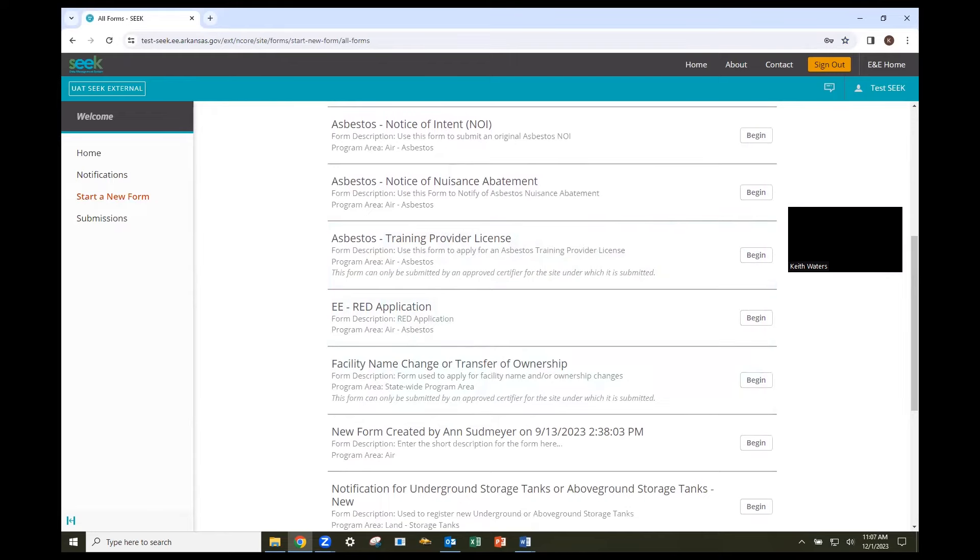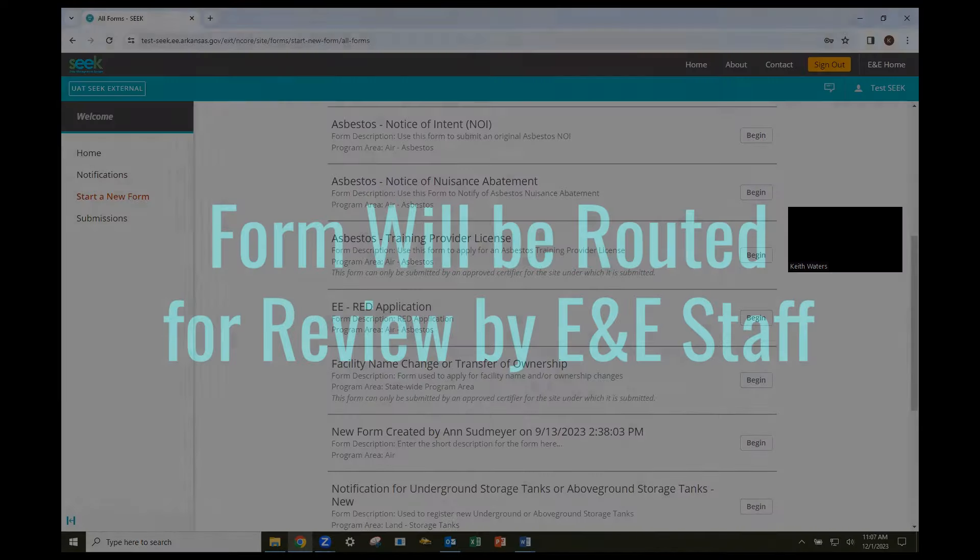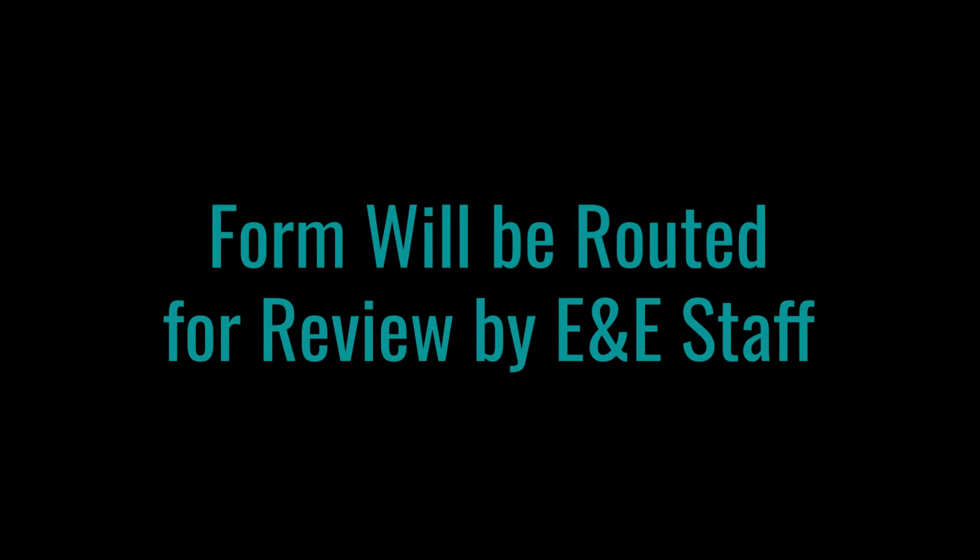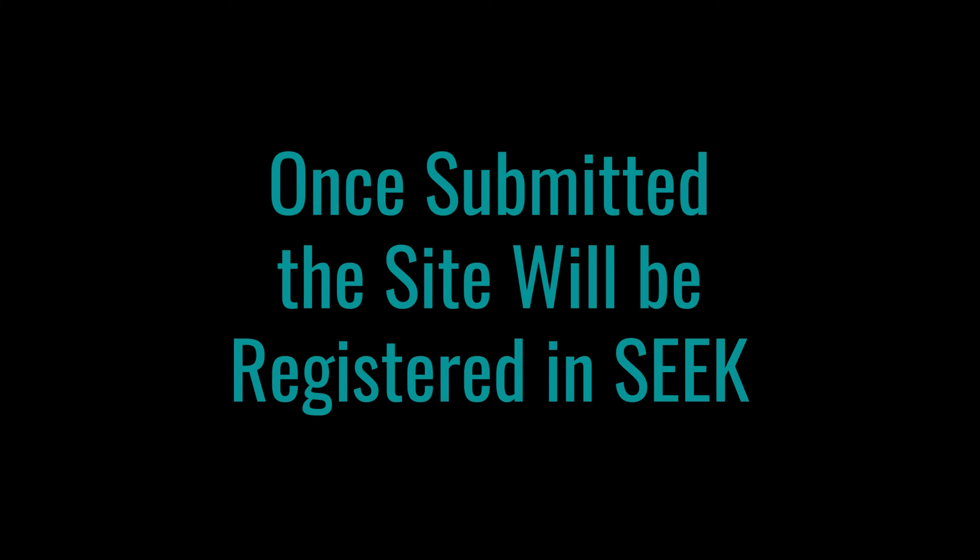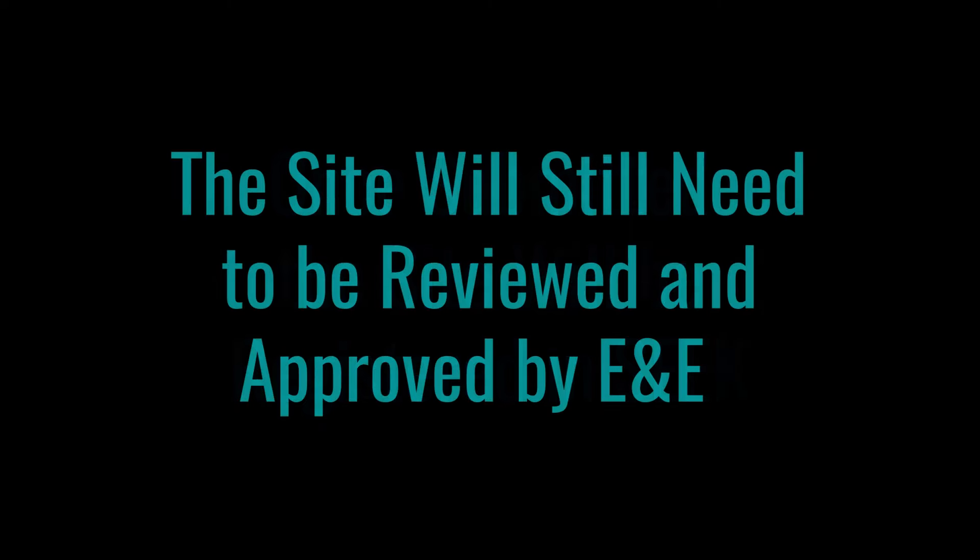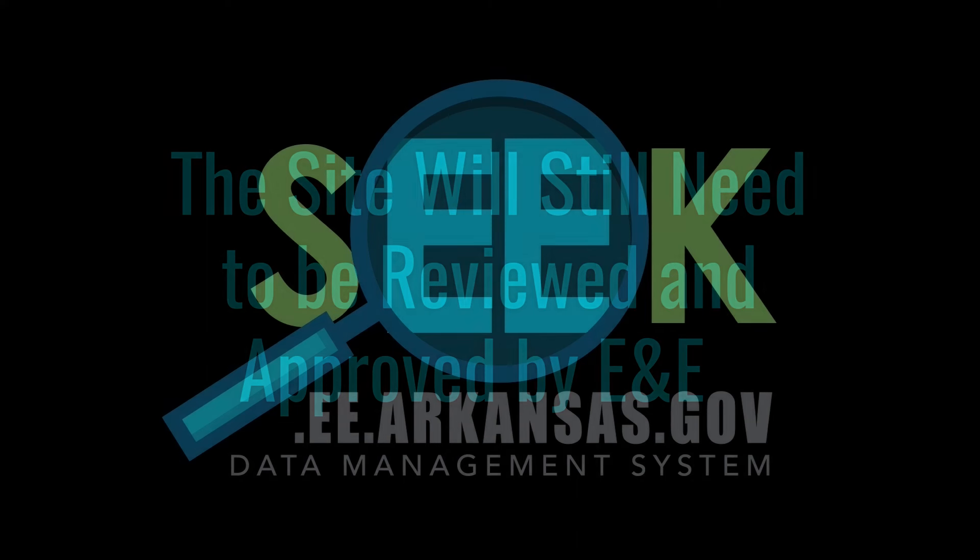Once you have submitted the form, it will be routed for review by E&E staff. At the time of submission, the site will be registered in SEEK, but it will still need to be reviewed and approved by someone at E&E.